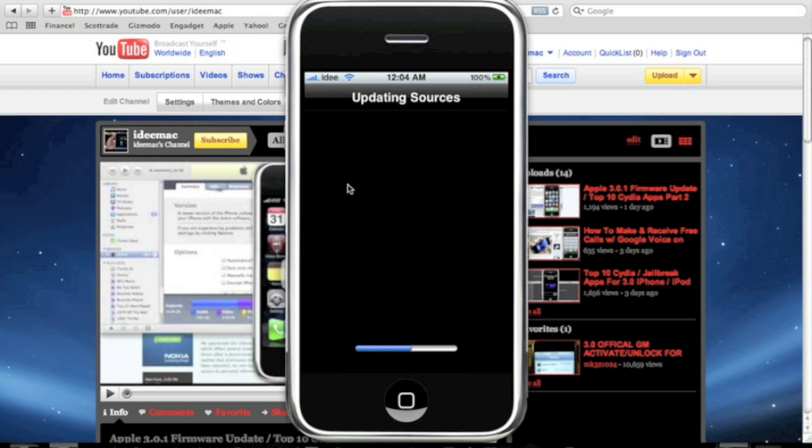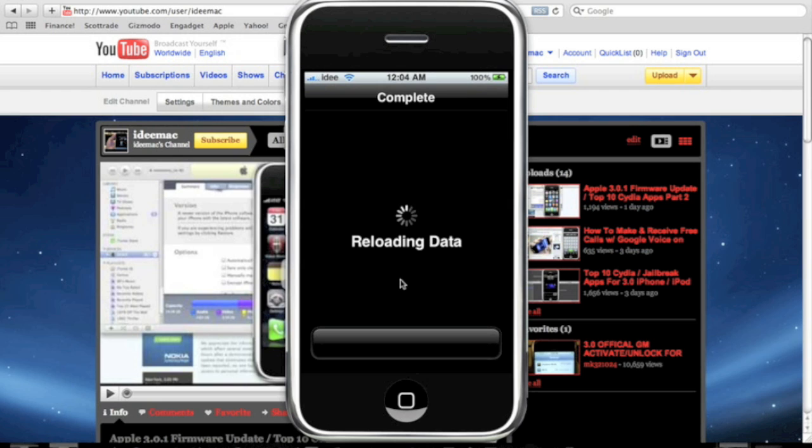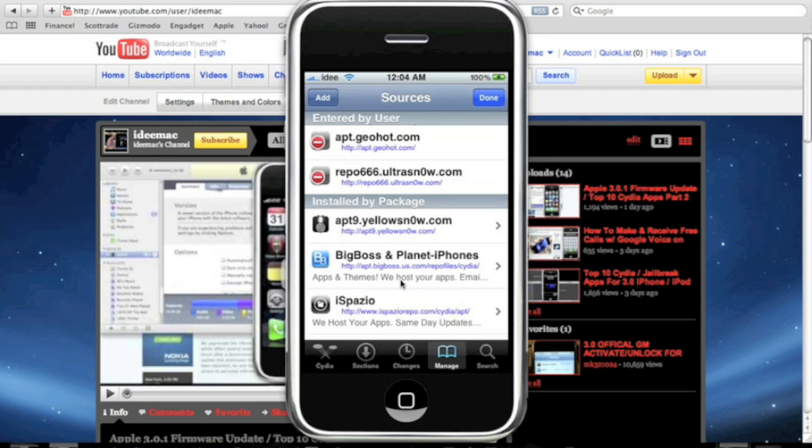It's going to update the sources. Respring Cydia. Once this is done, all right, now we click Return to Cydia. So, now you have the repo added into the source. Now, we're just going to click on the top right, click Done.